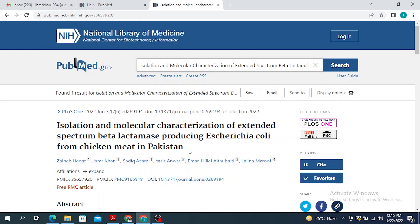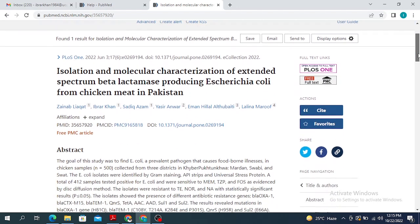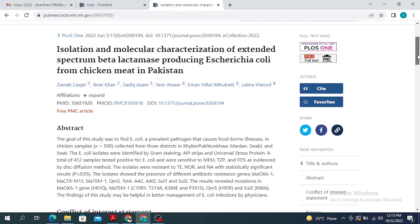If you see this, this particular page is going to give you the title of this particular paper and the authors who have contributed to it. It is also going to give you the name of the journal, when it was published, and the abstract of this particular paper.